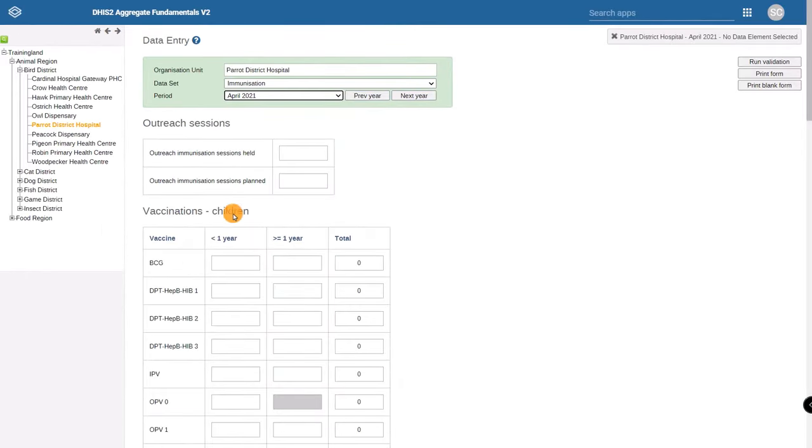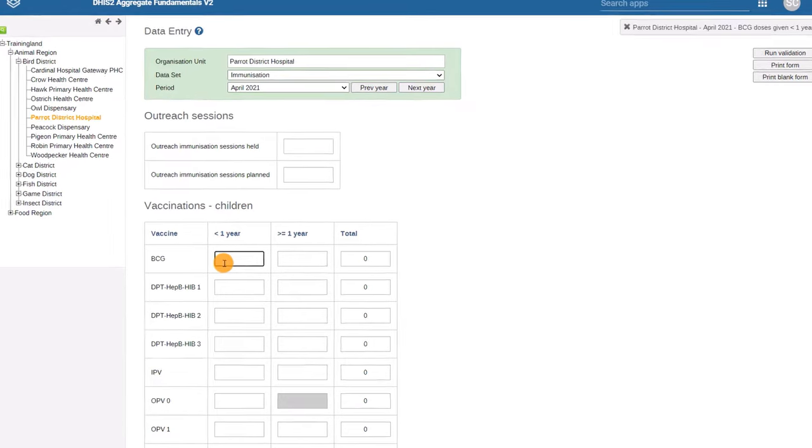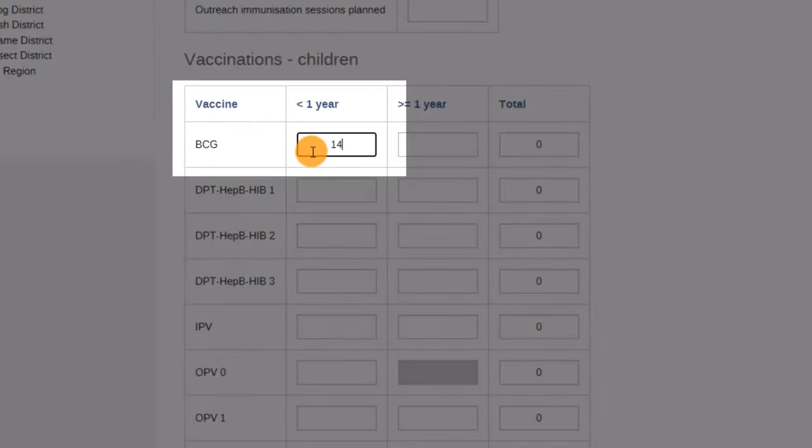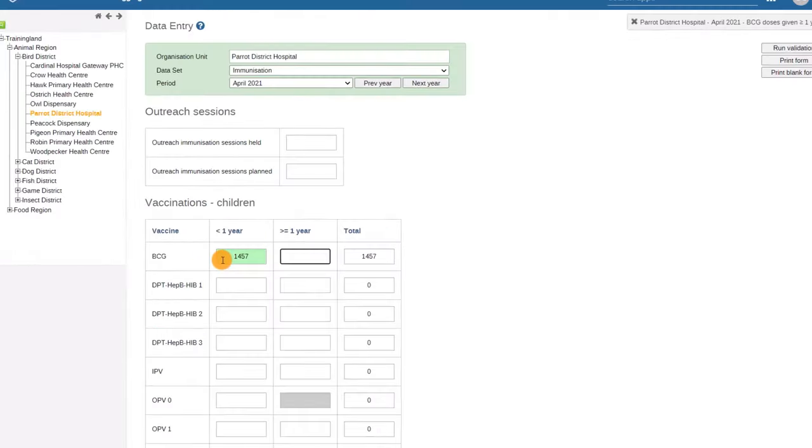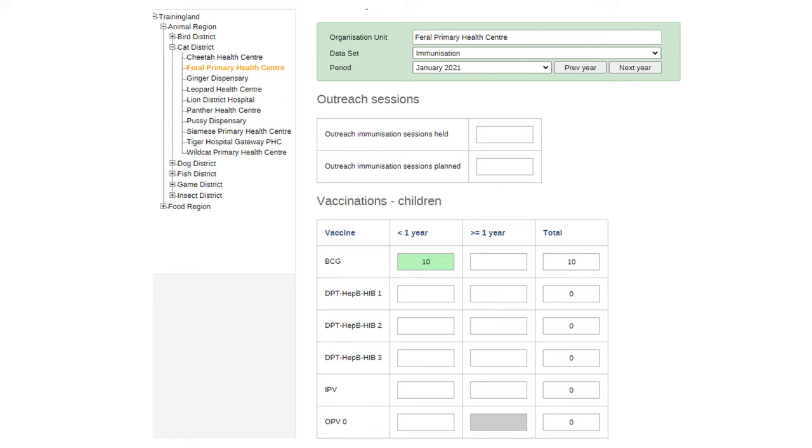To enter the data, click on the Data Value cell and enter the values. Keep in mind that, in this case, the data entry form in DHIS-2 has already been set to collect the data at regular intervals or periods. In this case, once a month for each health facility in the country.